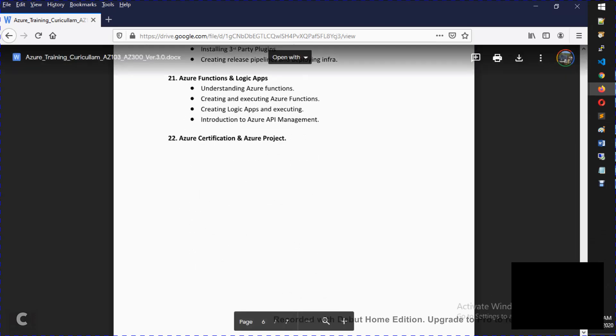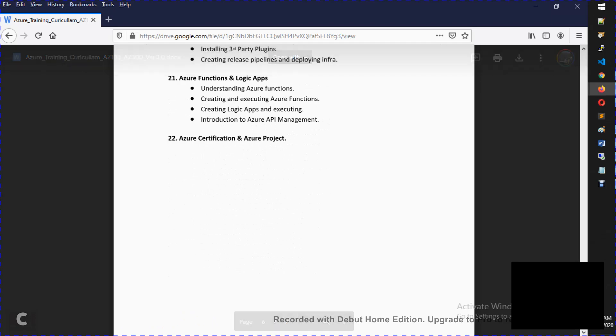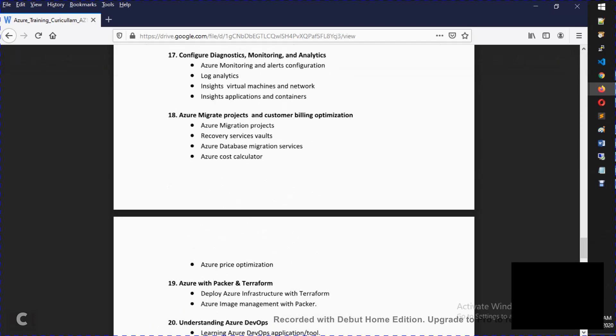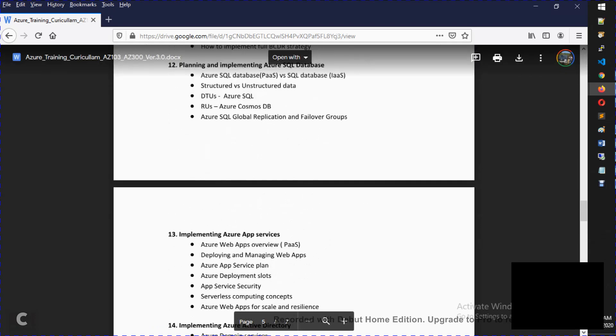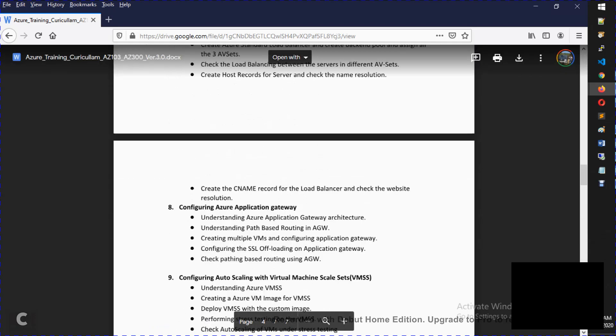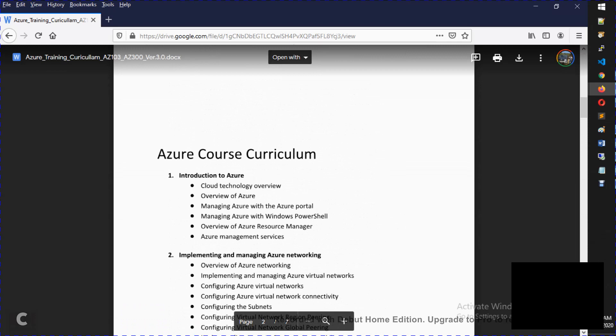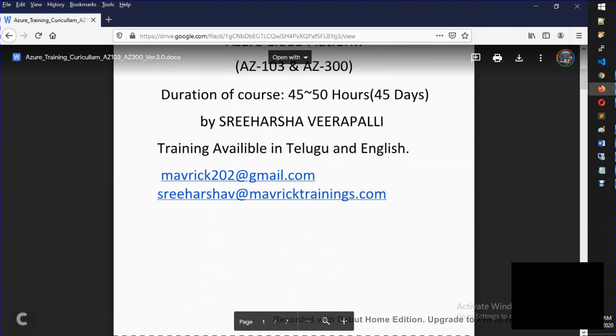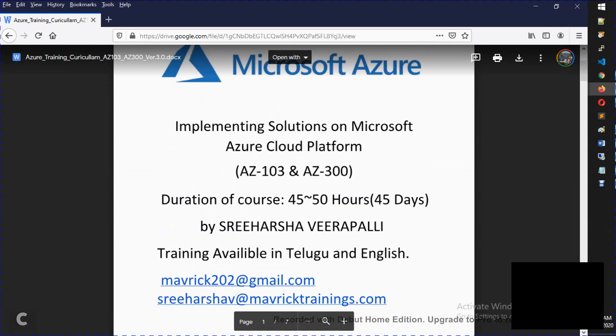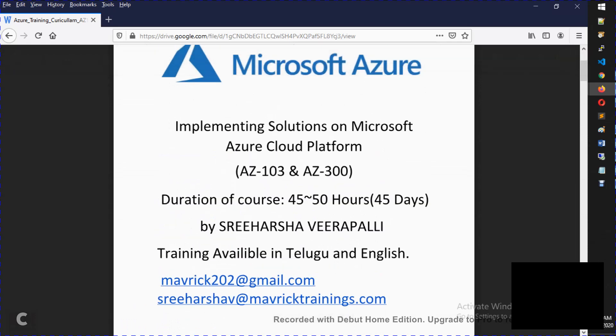Then we discuss the Azure certification. After you do this course, you complete the certificate of AZ-900. You can get AZ-900 and AZ-300. In AZ-301, you can complete AZ-900, AZ-103, AZ-300.